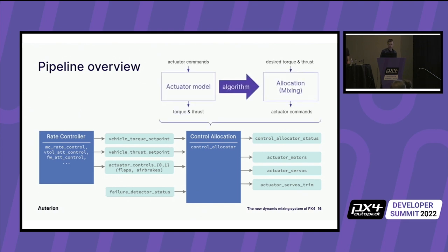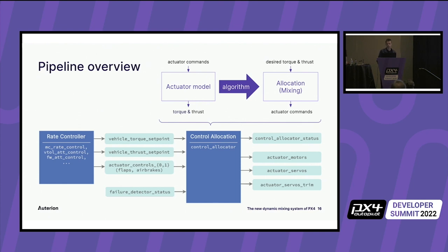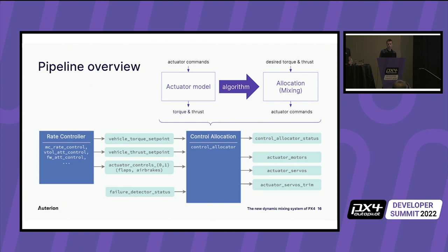Going a bit into the control allocator module. You might remember this diagram from the introduction. In terms of control, you can see on the left side, it builds up an actuator effectiveness matrix from the configuration. And then it inverts this matrix using Moore Penrose pseudo inverse algorithm to get the actual allocation matrix here on the right side. This is then used to map the control inputs - roll, pitch, yaw and thrust - to the actuator control signals.